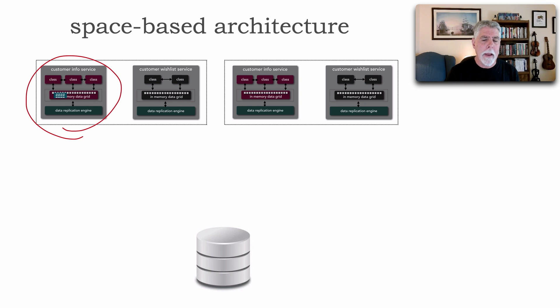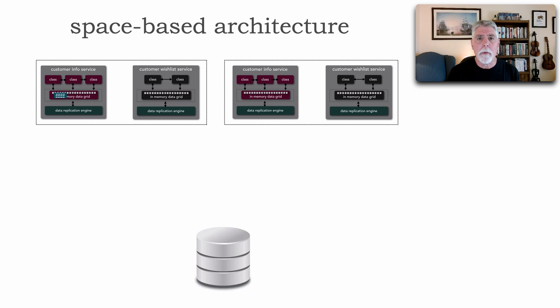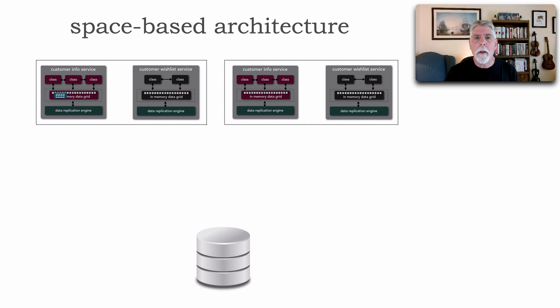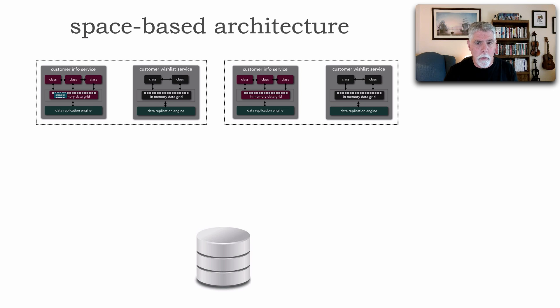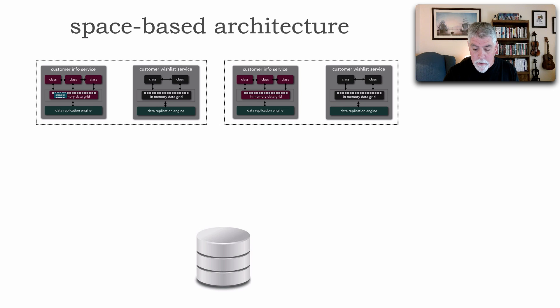tools such as Hazelcast, Coherence, Ignite, Gemfire, Infinispan, all of these kind of tools that are used to implement this data grid and replication engine, take over.